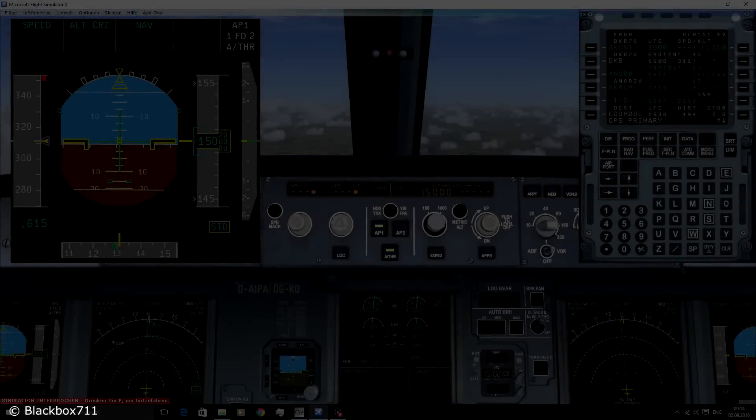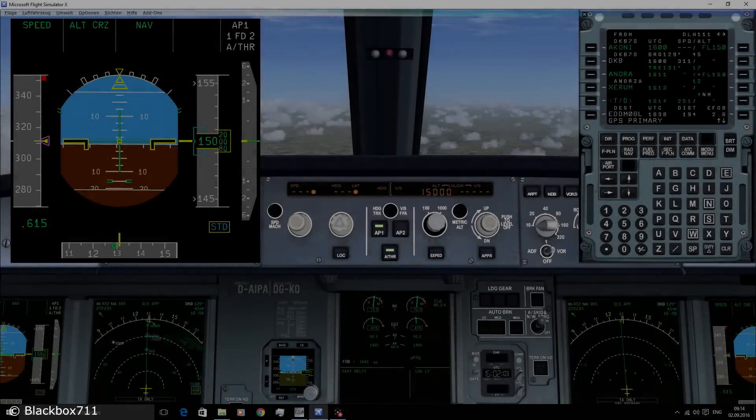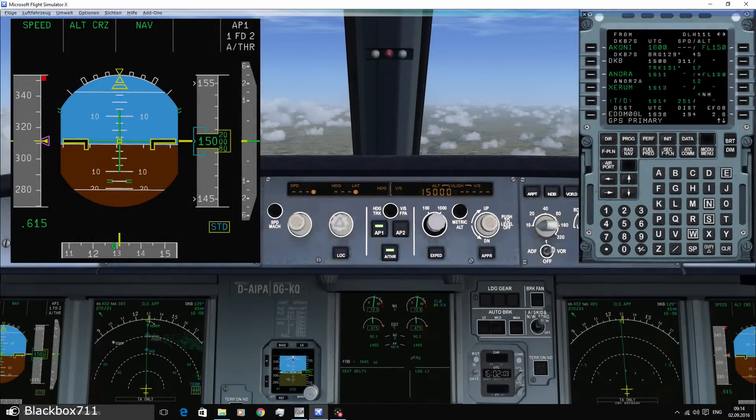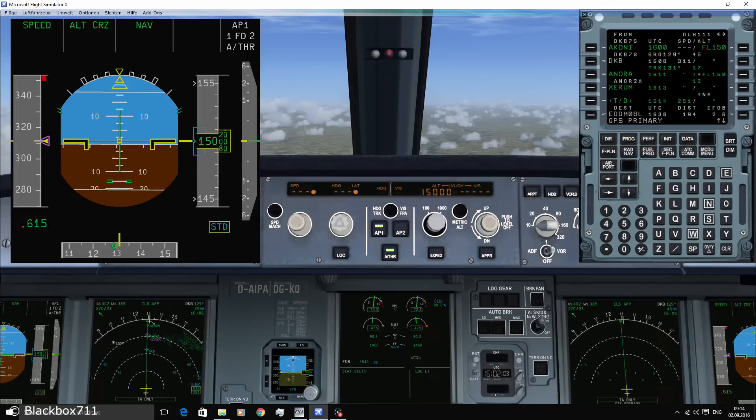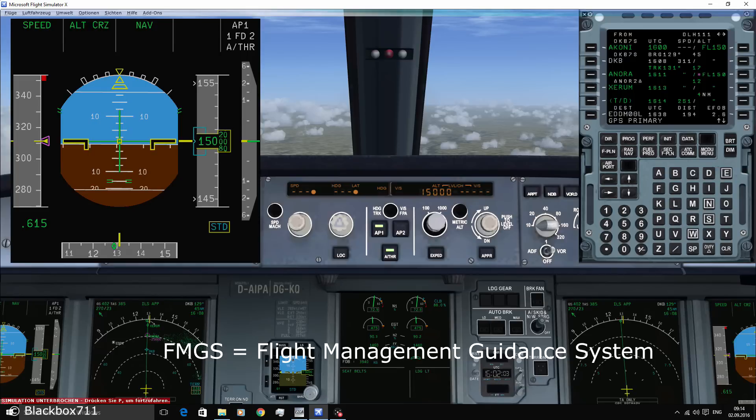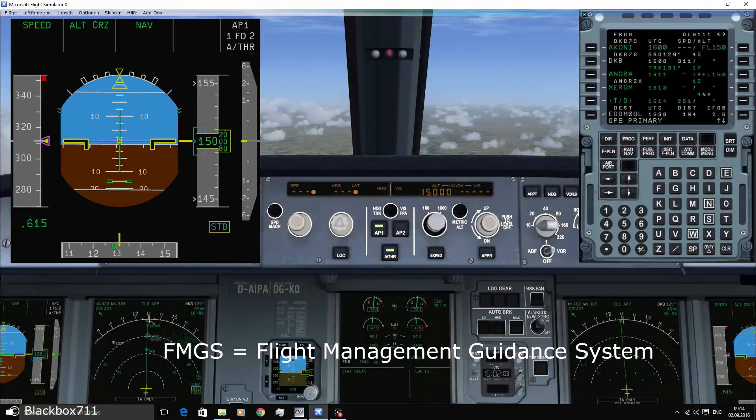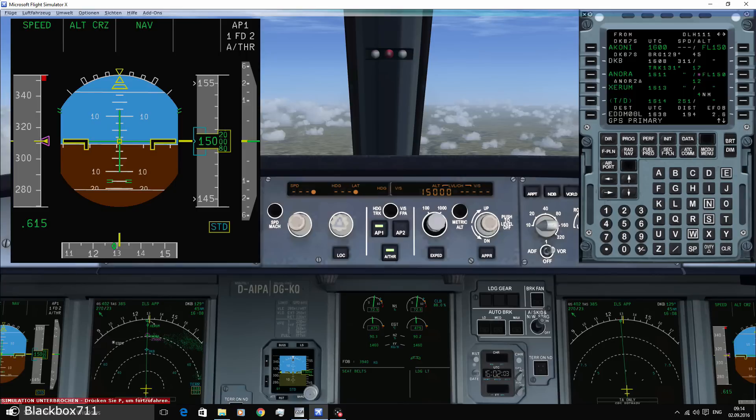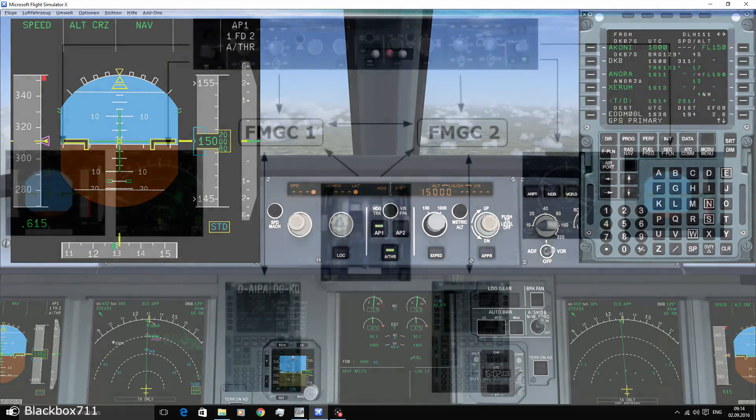Hello, welcome to my channel and thank you very much for checking out this video. In this video we'll be covering the FMGS, the Flight Management Guidance System. Now for a beginner, the FMGS is quite complicated and will take some time to get used to. So let's start off with the basic architecture of the FMGS.